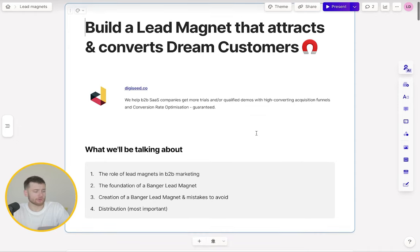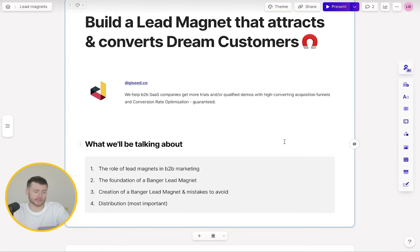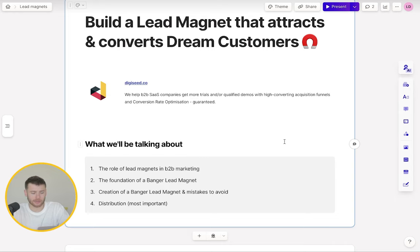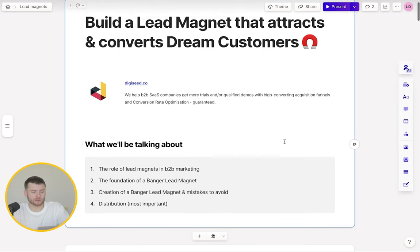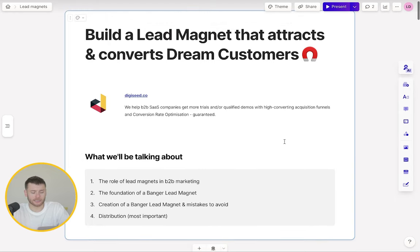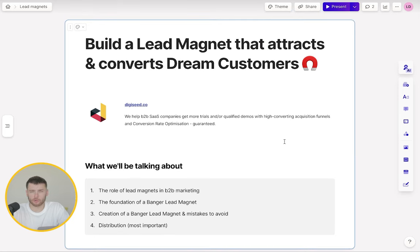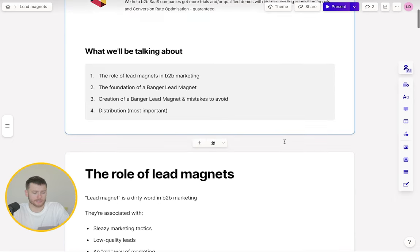So what we're going to be talking about in this video: the role of lead magnets in B2B marketing, the foundation of a banger lead magnet — that's a lead magnet that performs well — the creation of a banger lead magnet and mistakes to avoid when doing that. And then finally, the most important part: distribution. How do you get these lead magnets in front of people so you can actually capture some intent?